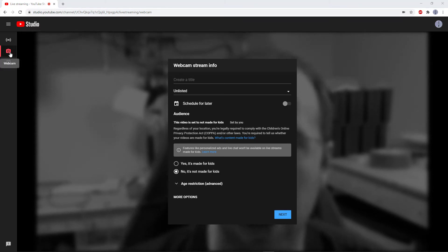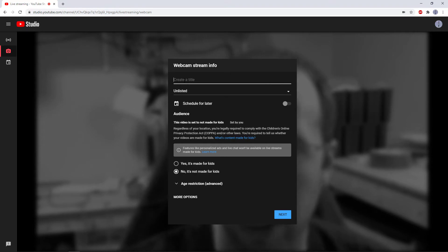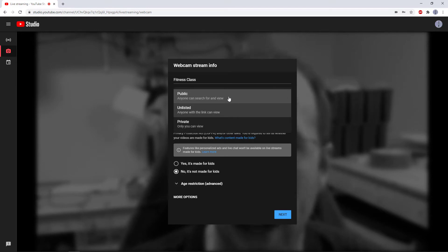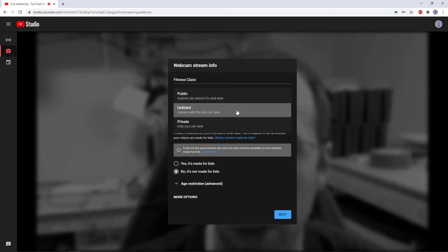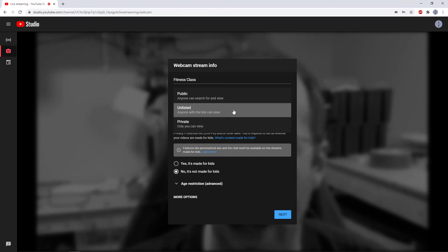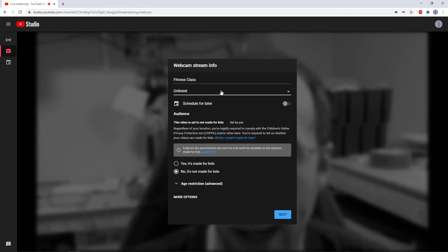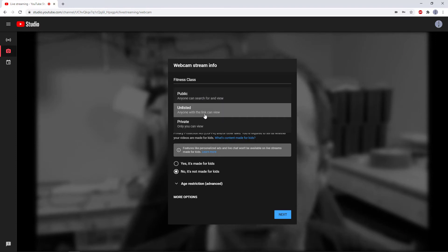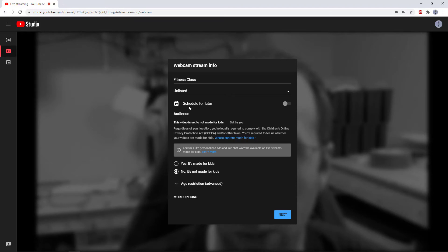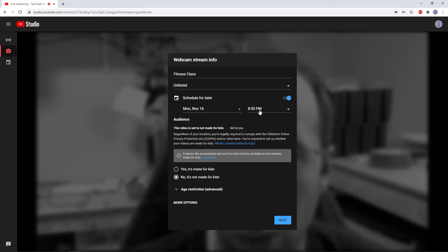Once you are here and you've clicked on that webcam icon on the left, you will see a window with options to set up your stream. You can give the stream a title — for example, fitness class. The first major decision you need to make is whether this is a public stream that anyone can view, or if it's unlisted so only people with the link can view. If you are doing a private class, such as a one-on-one music class or a fitness class for people who have paid for it, you will want it to be unlisted. You can also choose whether to start it right now or schedule it for later by clicking this checkbox and picking the date and time.